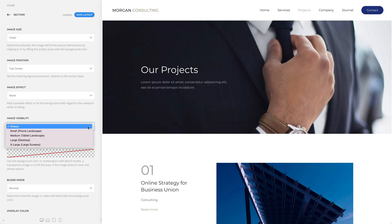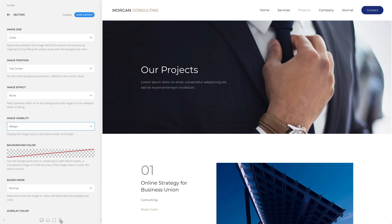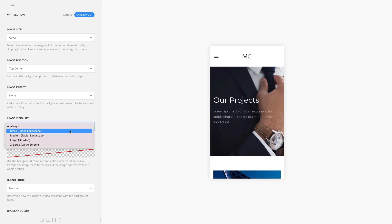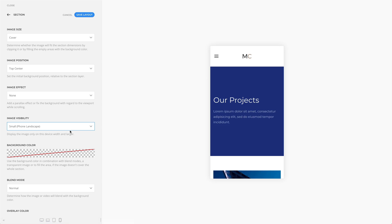You can also set the image visibility. For example, if you set it to small, the image will only be displayed on devices with larger screens. This may be necessary if the content becomes illegible on small viewports.